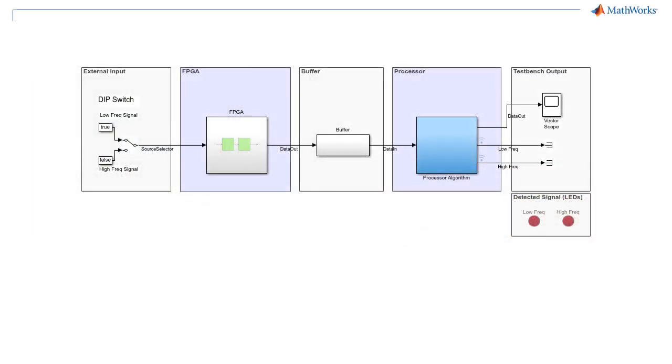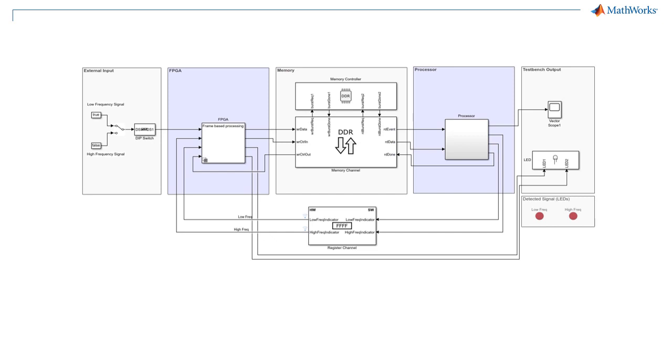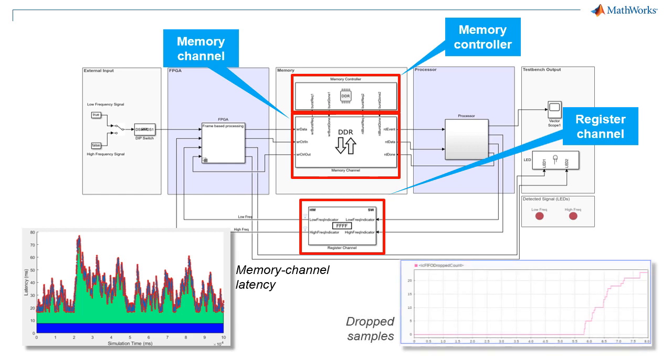To summarize, we used SoC block set to augment the model of an algorithm with hardware effects, so we could use simulation to see how varying frame size and the number of buffers affected performance. By simulating an algorithm with its hardware architecture, we were able to uncover issues like latency and dropping of samples before implementing on hardware.